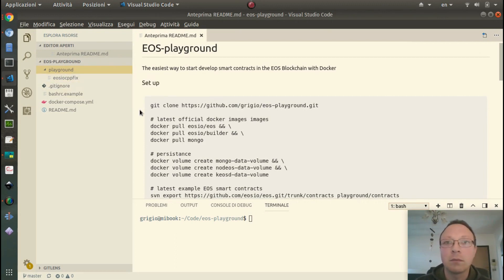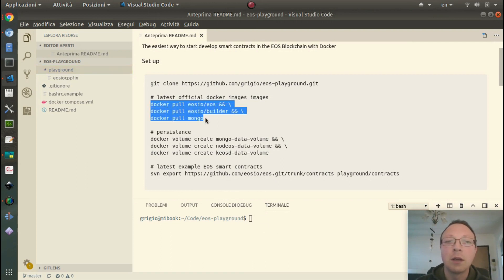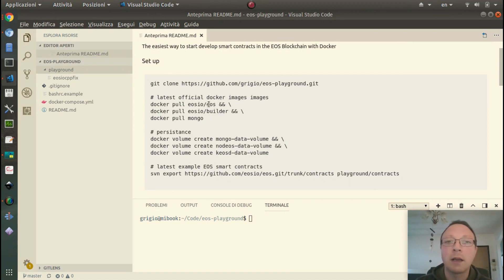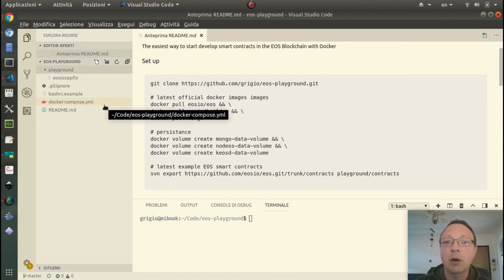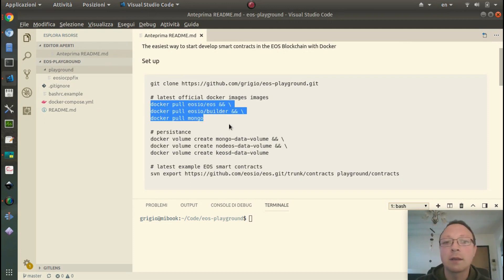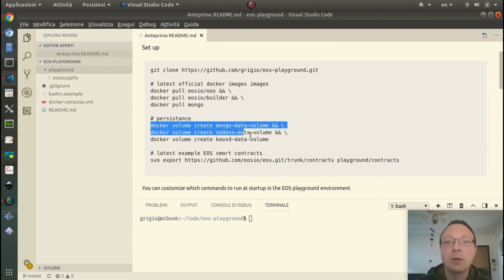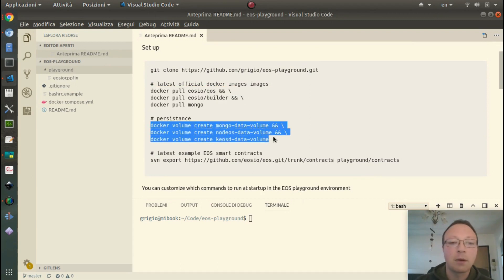I already cloned this repository, eos-playground. Then you need to pull the latest images used by the docker-compose file — this will take some time — and then you need to provide some volumes.